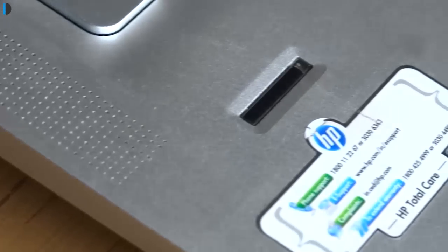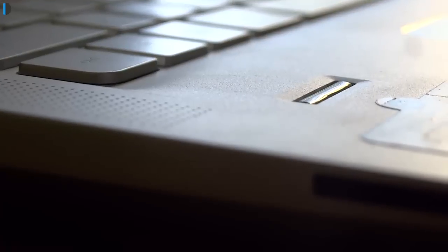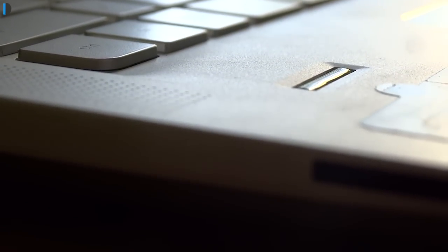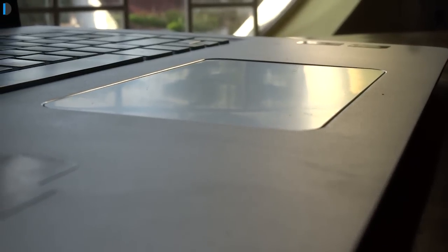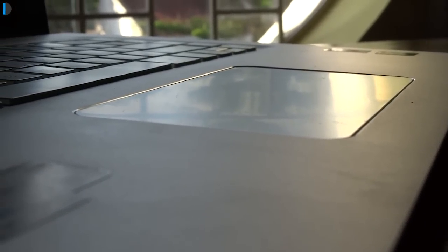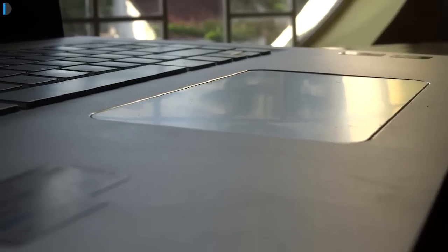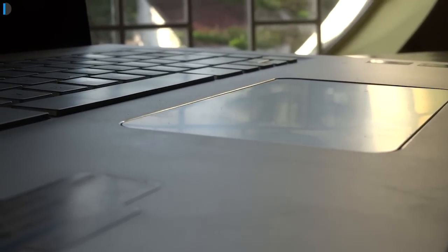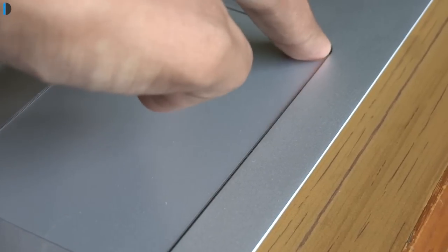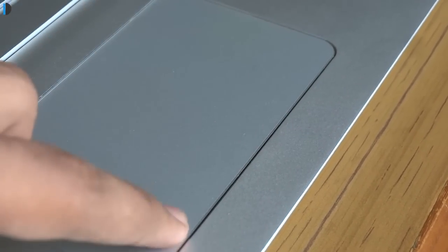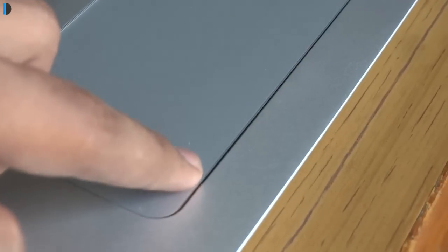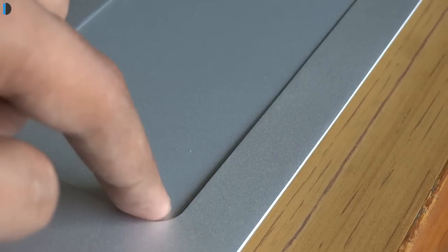As I mentioned earlier, on the left palm rest, there is a fingerprint scanner and it is accurate most of the times. Now, the large touchpad that HP shipped with this laptop has no buttons and has a similar aluminum finish which just blends in with the overall design of this device. The touchpad is not that bad but it could have been better. We did not record any misclicks but the touchpad seemed to me as an area of improvement.